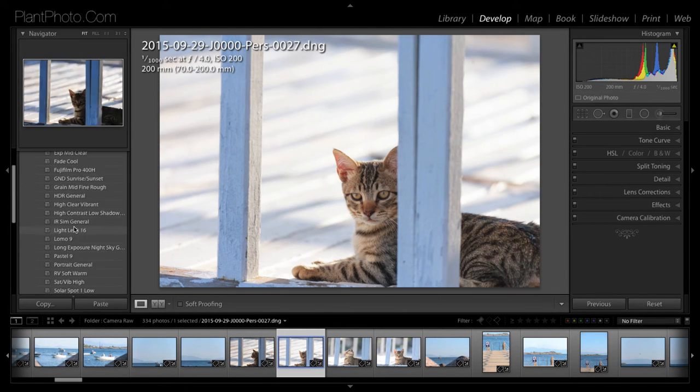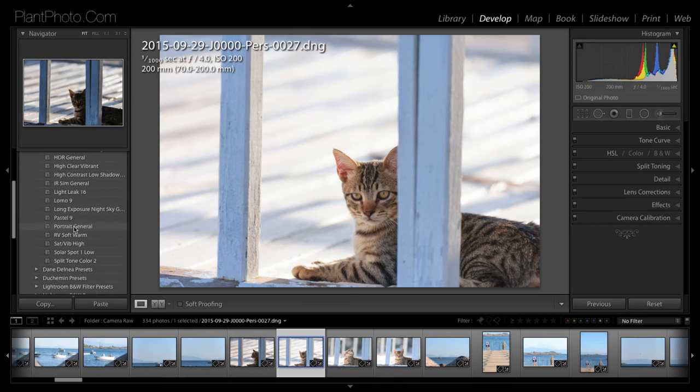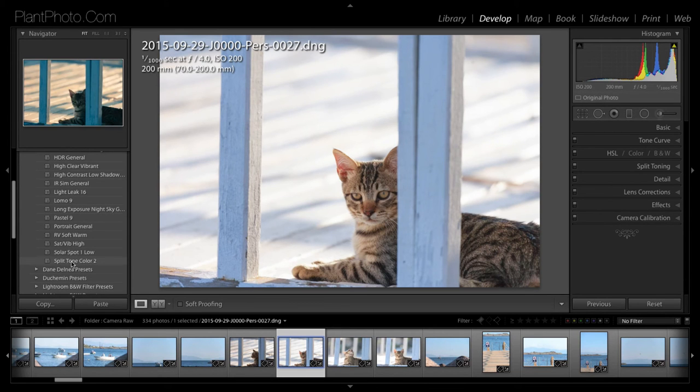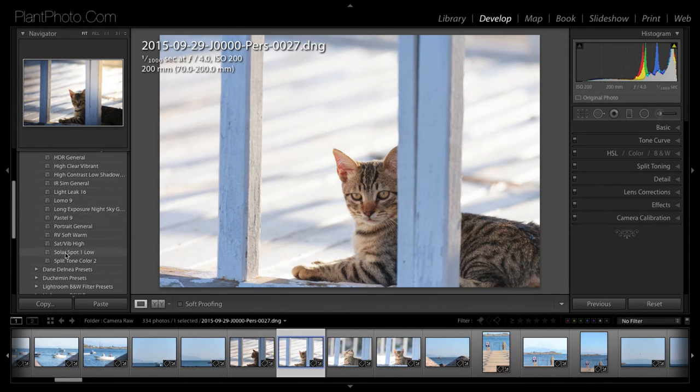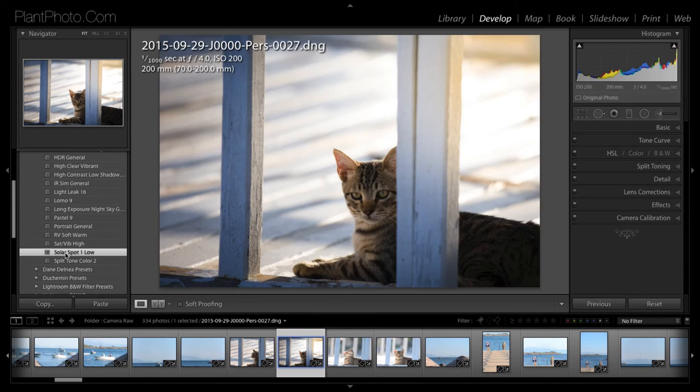Now, the one I looked at earlier, which I thought would be a good demonstration, was this one here. The Solar Spot 1 Low. So, all you do is just click on that. And that loads the preset.